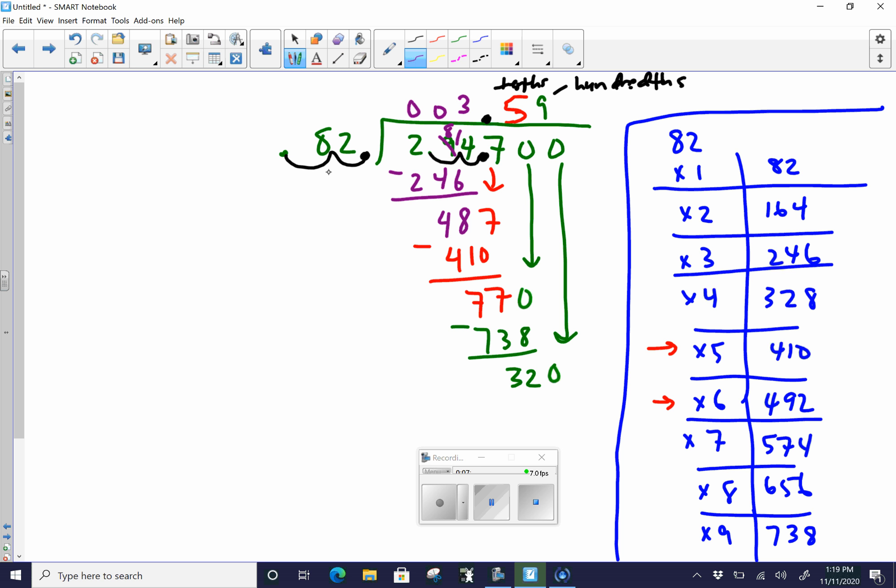So 82 goes into 320 now. How many times? So you ask yourself, 320. This is 328. That's too big. So you have to go three times. So you put the 3 there. 82 times 3 is equal to 246. Subtract as normal. Based off of what I saw with you guys subtracting, you are all three of you really good with that. And so you should get 74 when you subtract. And again, you can continue to bring zeros down and keep going through and dividing.